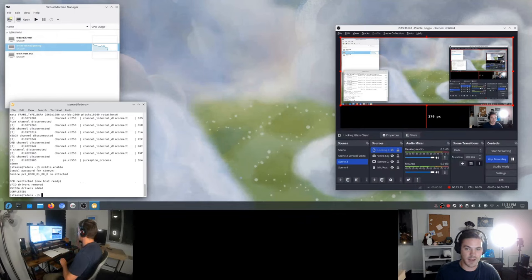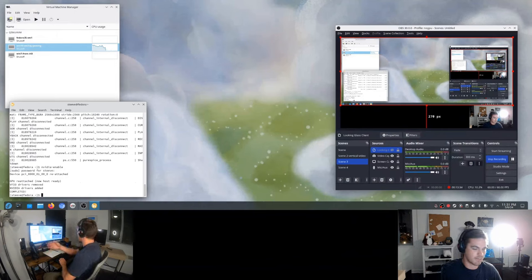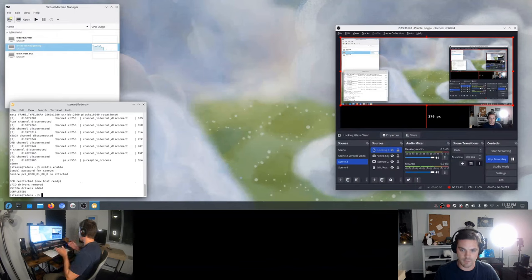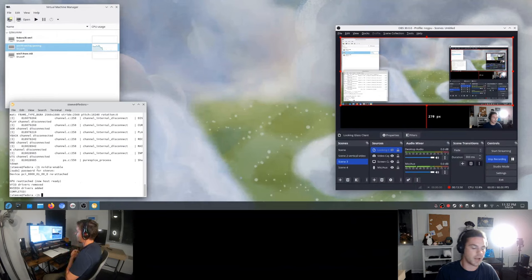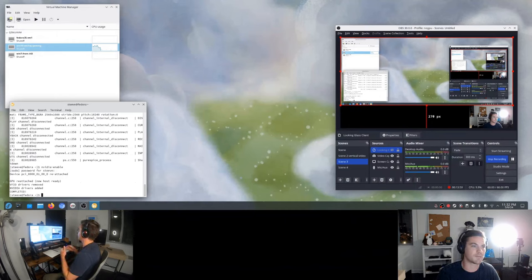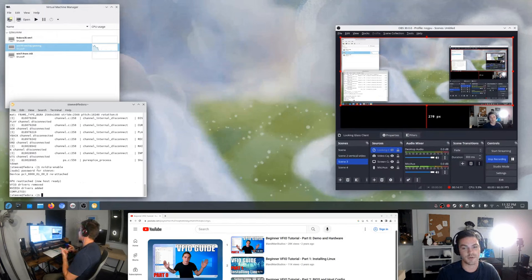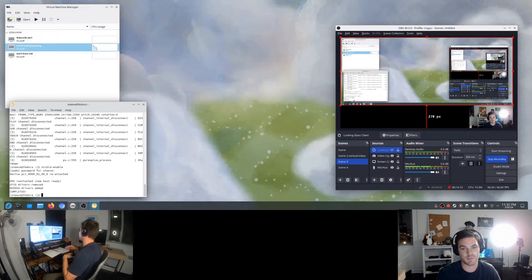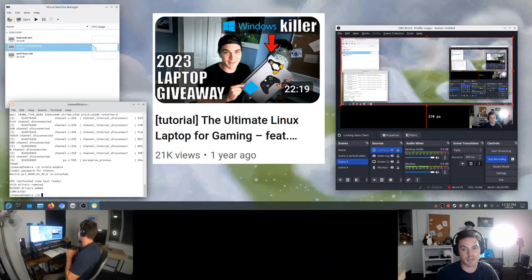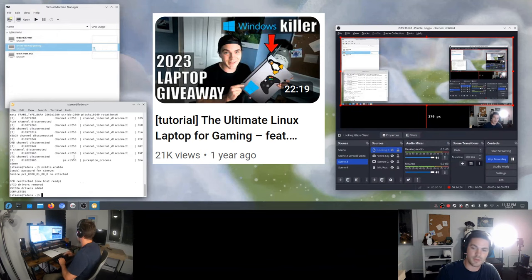I obviously think this is a super powerful configuration — it's enabled me to spend the vast majority of my time in Linux because my microphone and everything works, and I can use programs like OBS and Steam to play video games. For that small minority of things I can't do in Linux, I don't have to shut off my computer or close my window manager — I can just open up a VM, connect up, and play some game or run some program that only runs on Windows or doesn't run well on Linux.